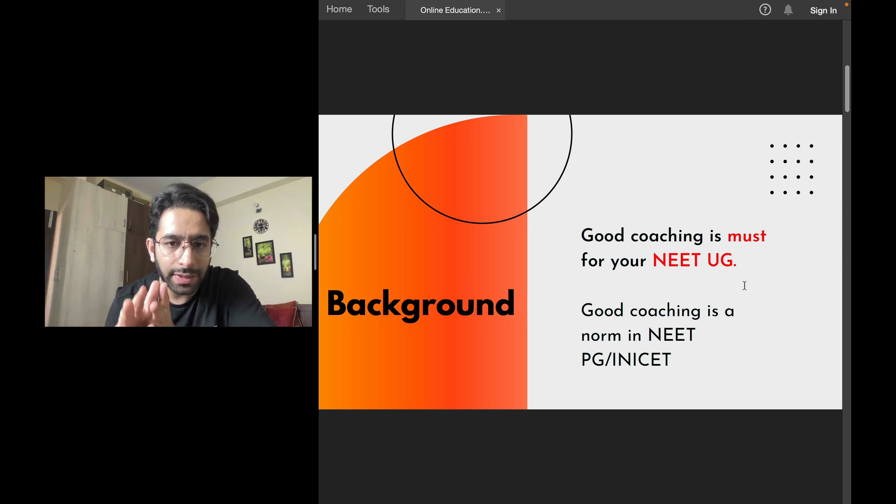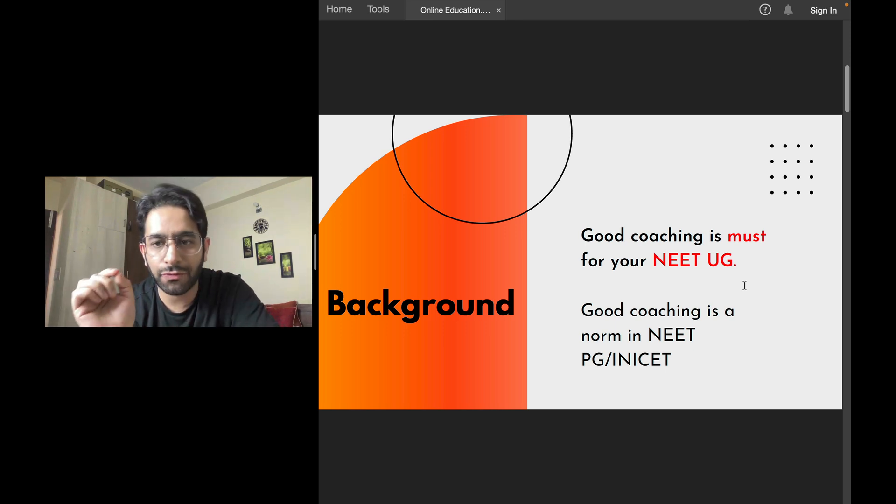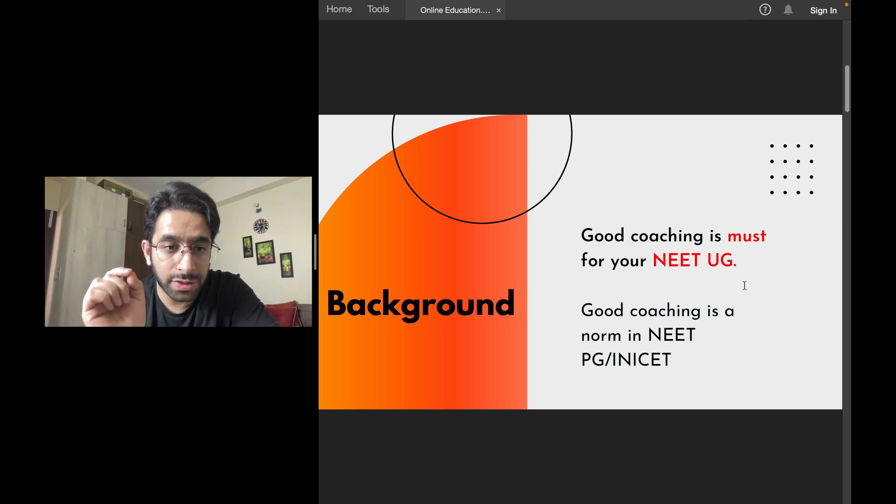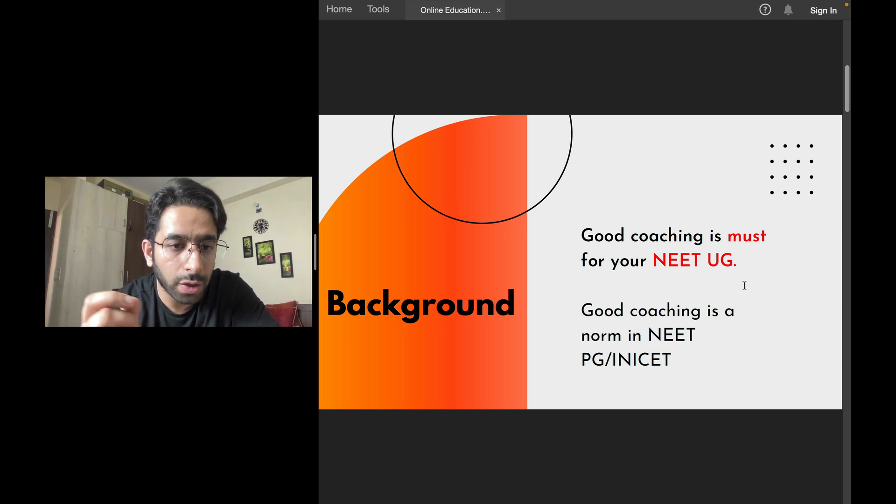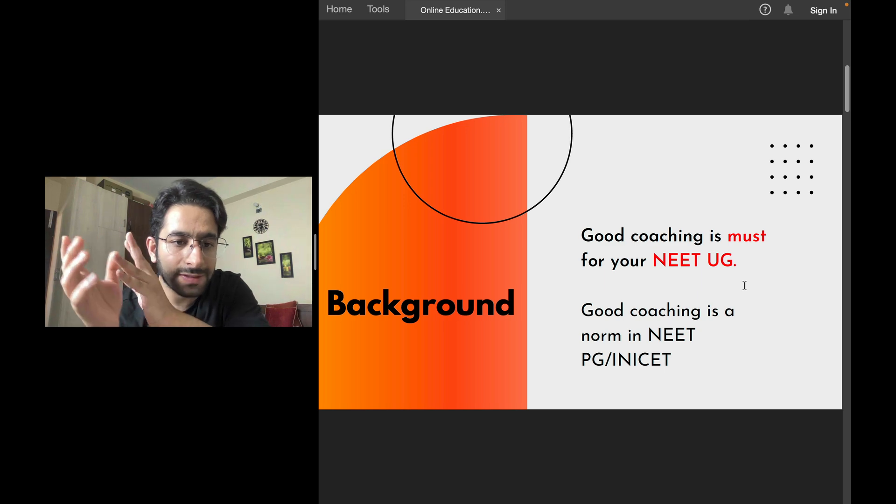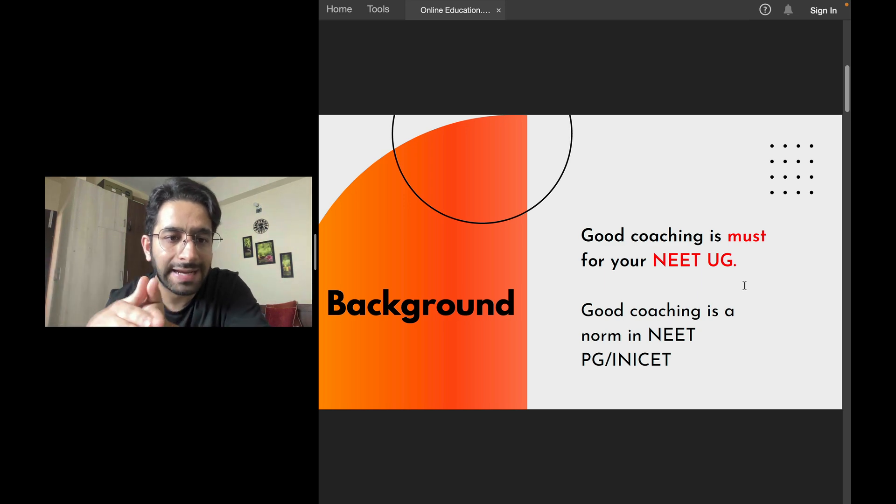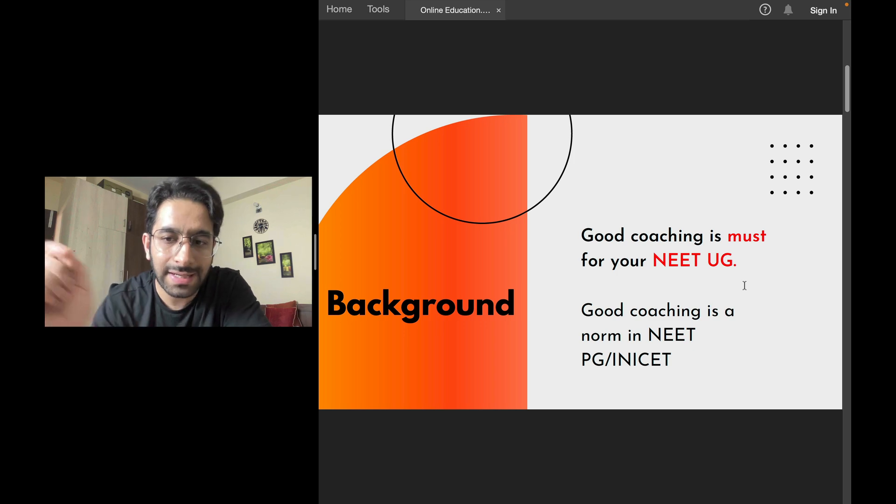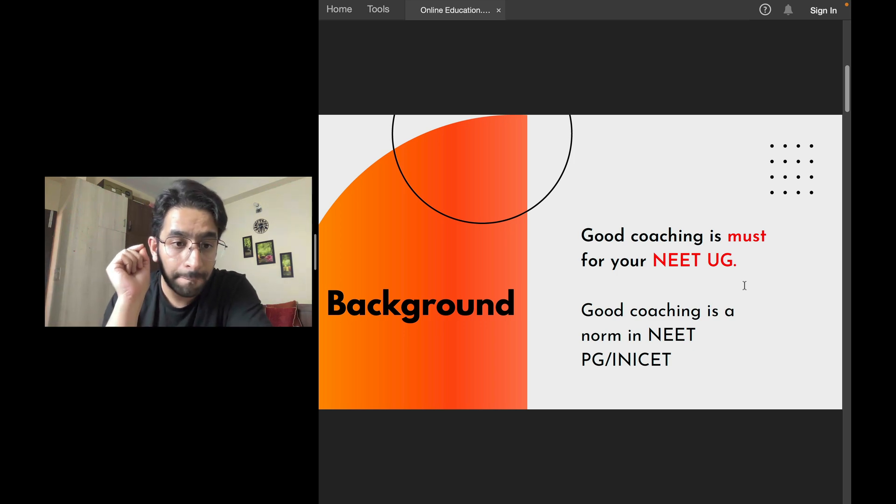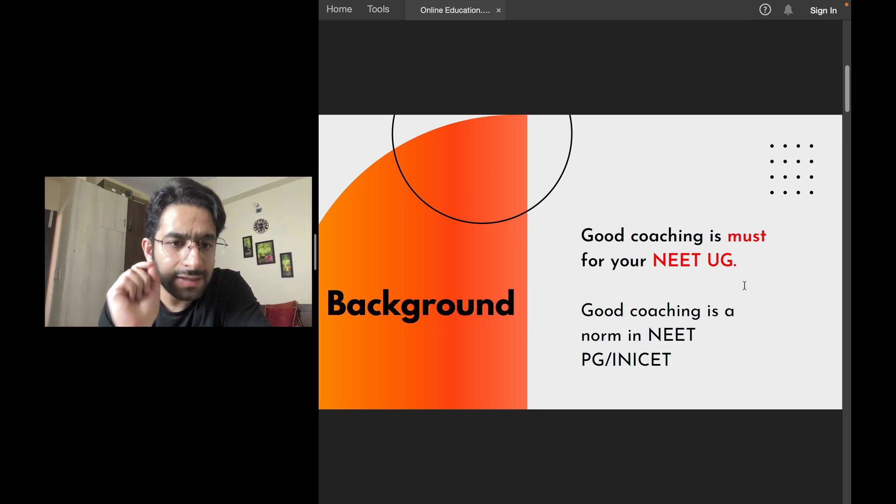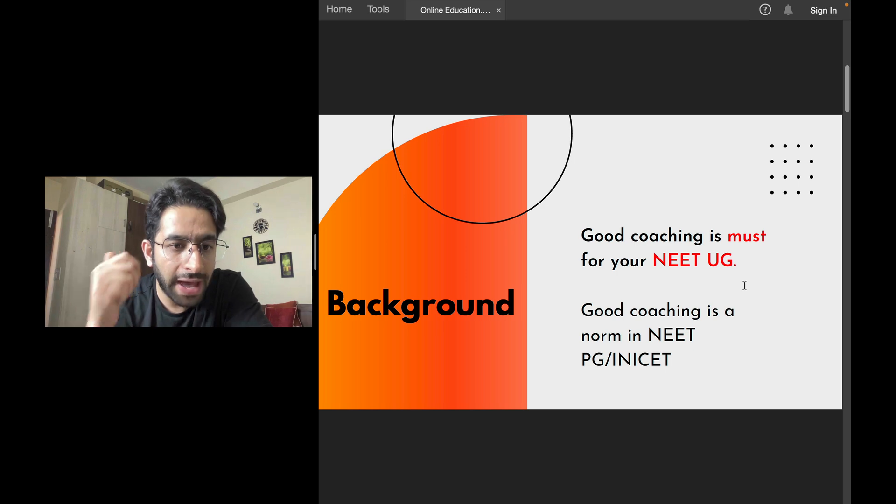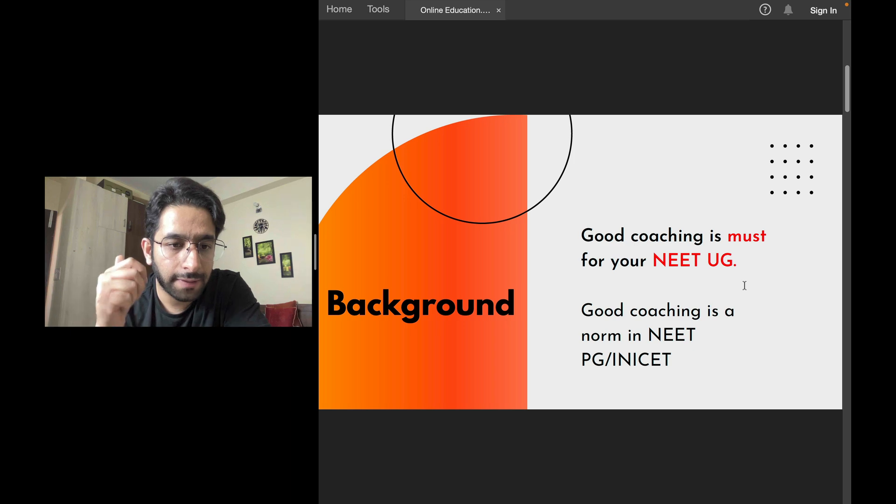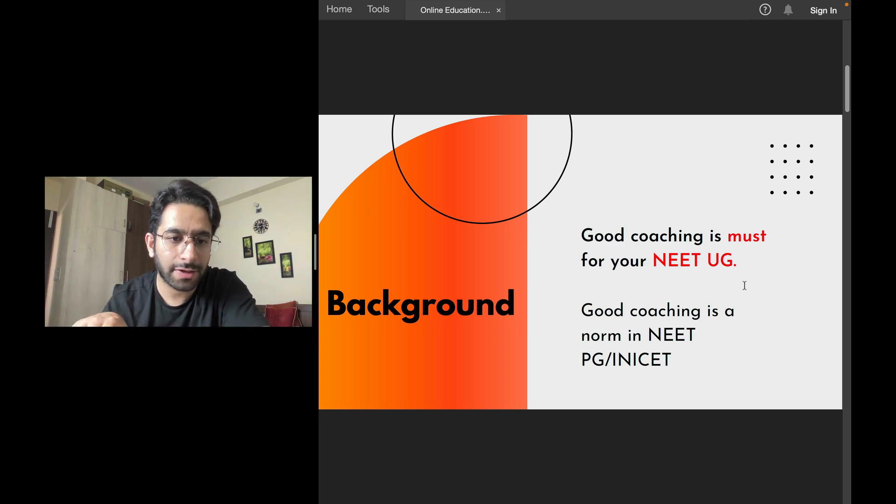Now, let me tell you the background. The background is good coaching is a must for NEET-UG. I believe it's almost impossible - it's not impossible, but it's very difficult for a student to work on their own in biophysics, chemistry and find their way to NEET-UG. NEET-UG coaching is a must.